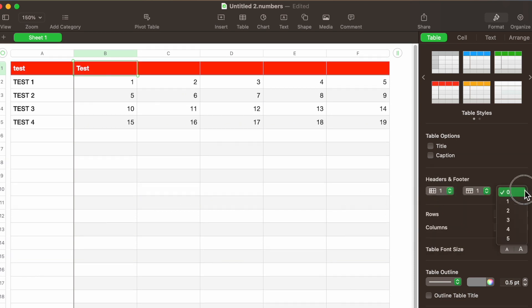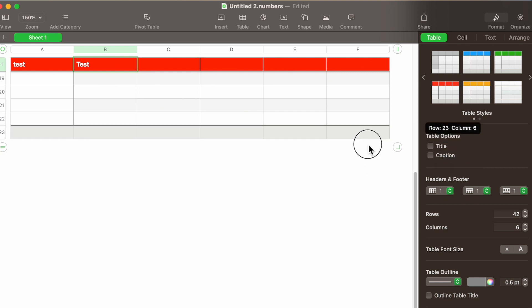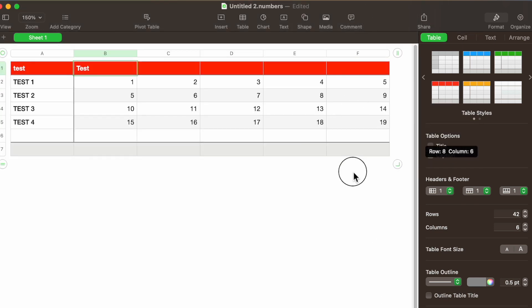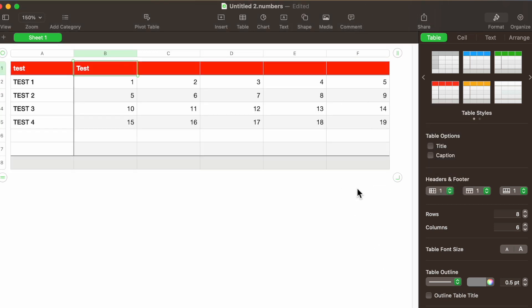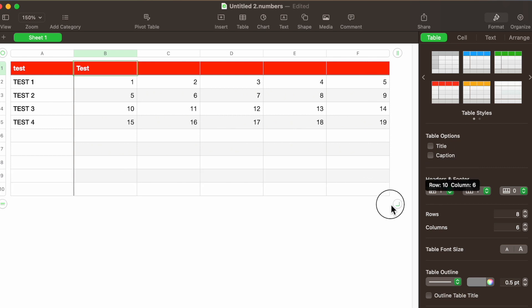At the bottom you can also have a footer row, which is good for totals and things like that. I'll move the table back up and hit zero since I don't need one. You can also adjust the number of rows and columns right here in this panel.